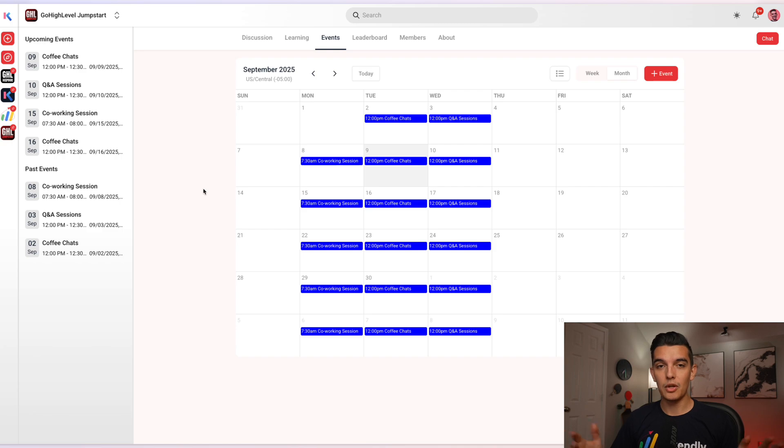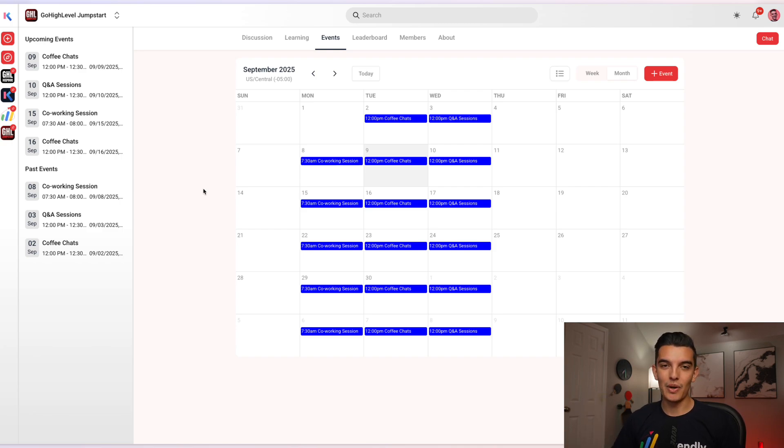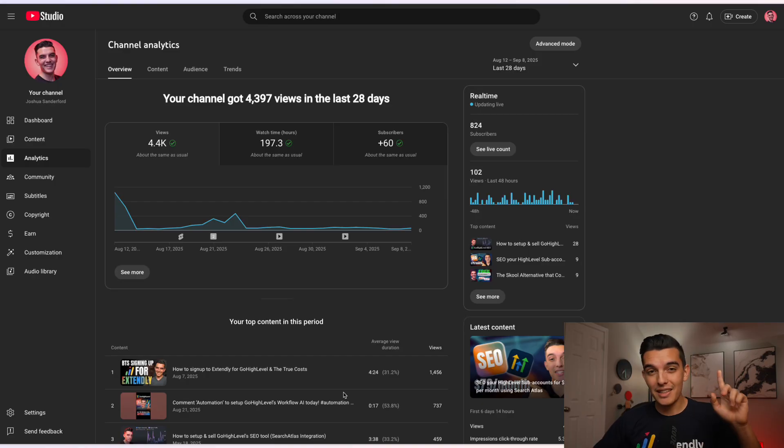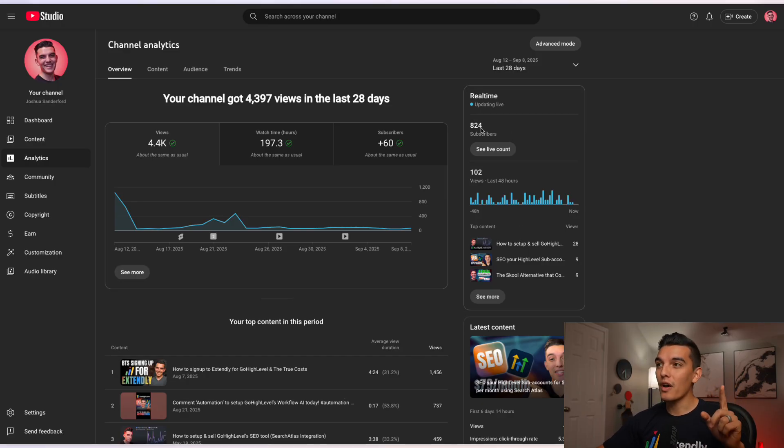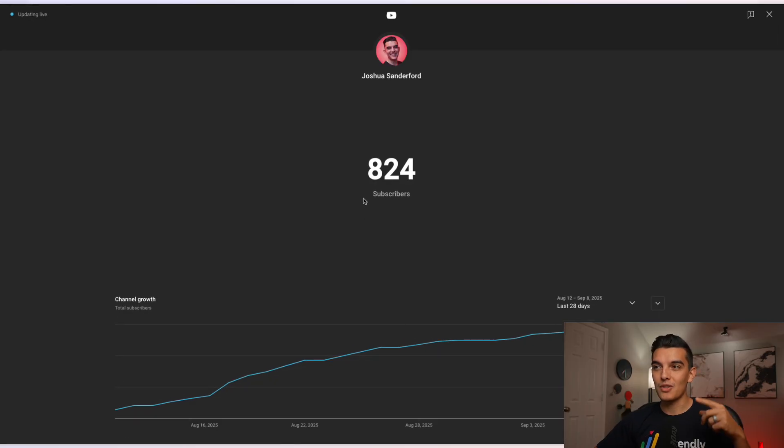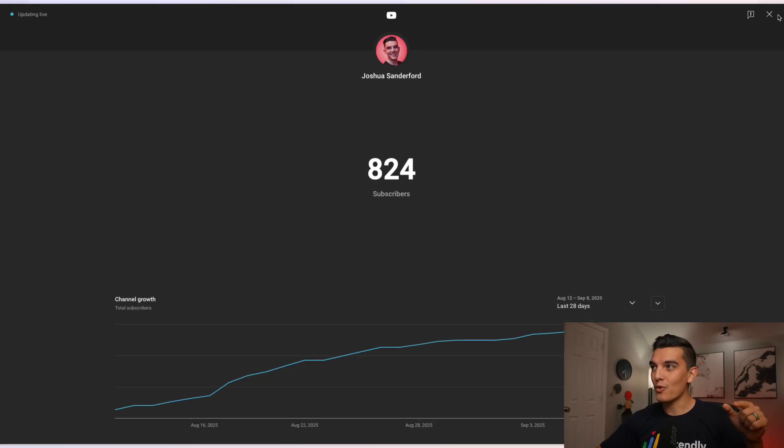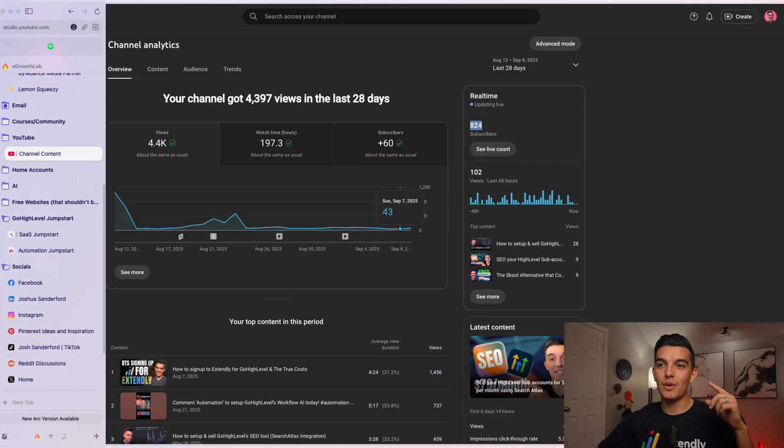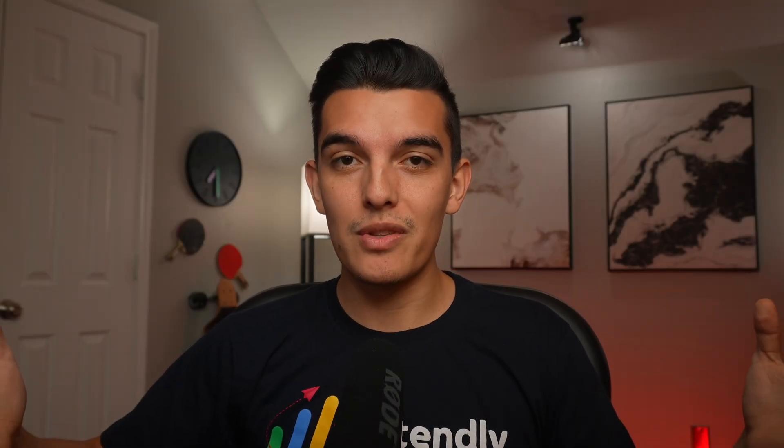And if you want to join High Level with all my additional bonuses, click on the link down below and you'll be able to sign up with that. Last but not least, we're in the final stretch of 1,000 subscribers on YouTube. We're at 824 at the time of recording this video, so I would love it and I'd be honored if you would subscribe to the channel.